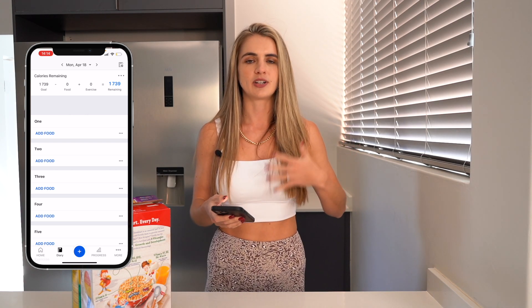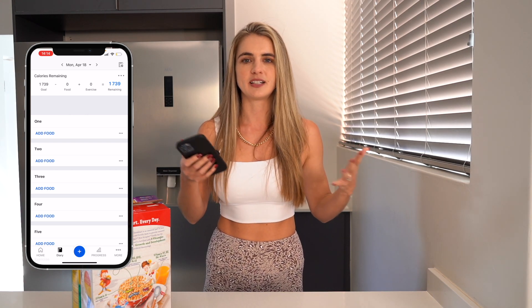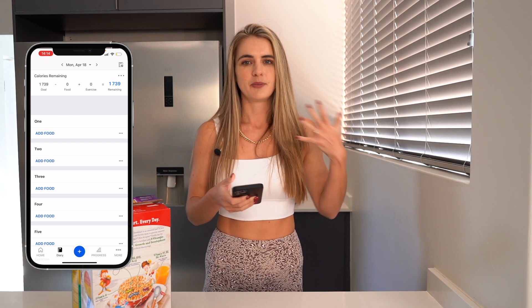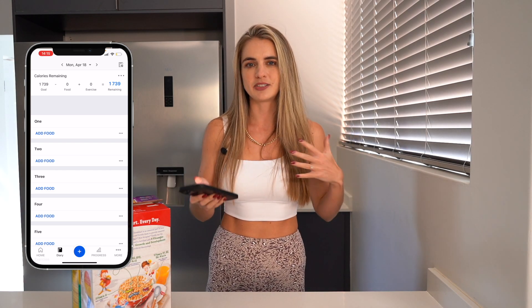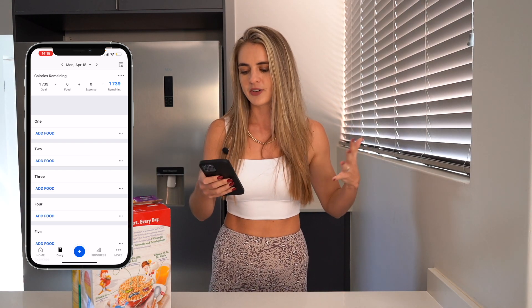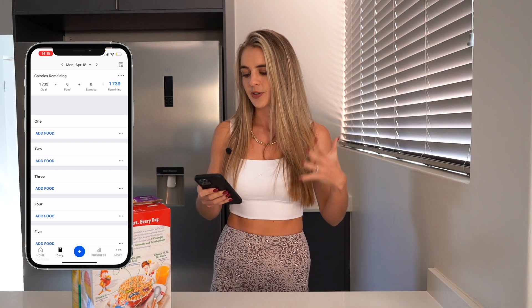Maybe you could change it to breakfast, lunch, dinner, snack — or breakfast, snack, snack, snack, dinner — or meal 1, 2, 3 — whatever it is that you prefer.